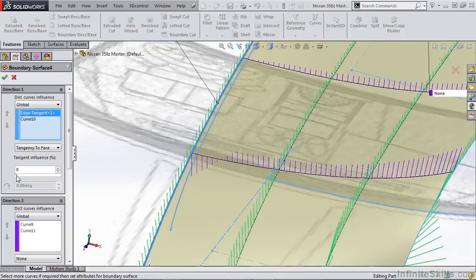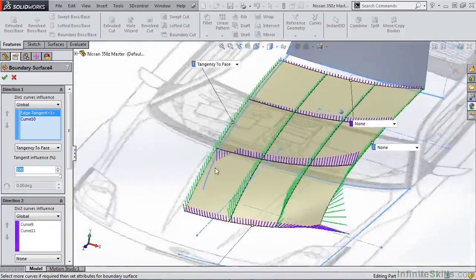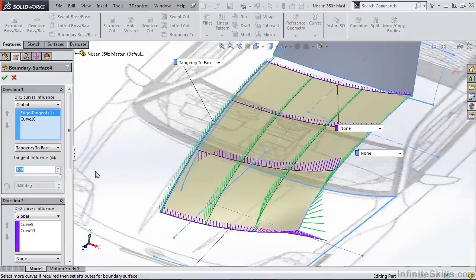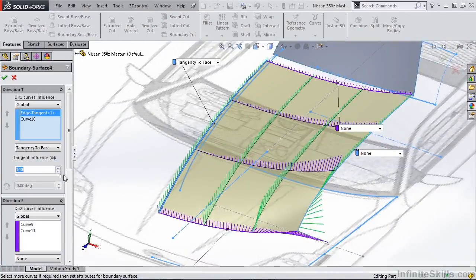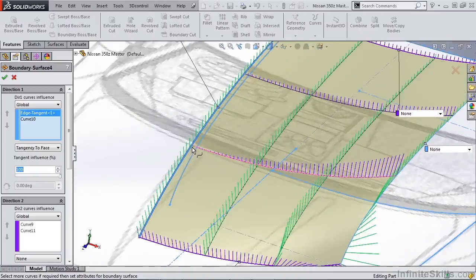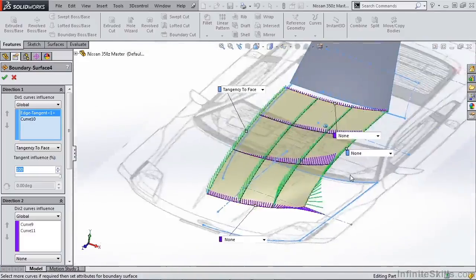If we grab this tangency influence slider and drag it all the way up, we should be able to see a change in the influence on our part. As you can see, when we drag it up, the tangency has a greater influence over the entire surface.